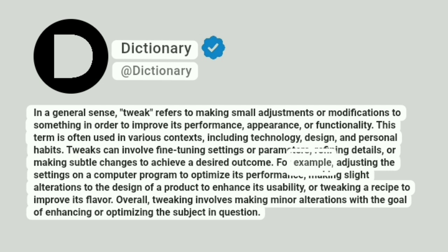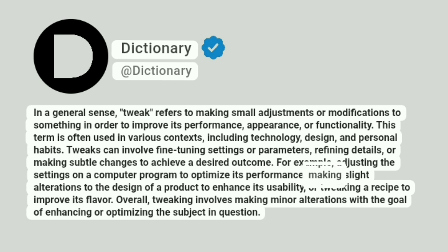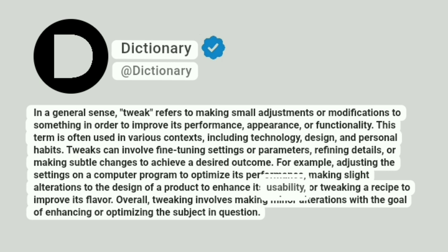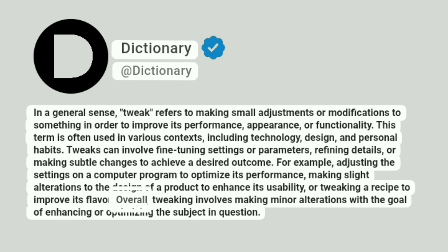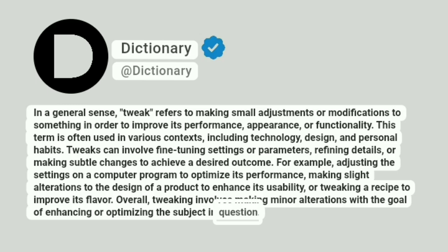For example, adjusting the settings on a computer program to optimize its performance, making slight alterations to the design of a product to enhance its usability, or tweaking a recipe to improve its flavor. Overall, tweaking involves making minor alterations with the goal of enhancing or optimizing the subject in question.